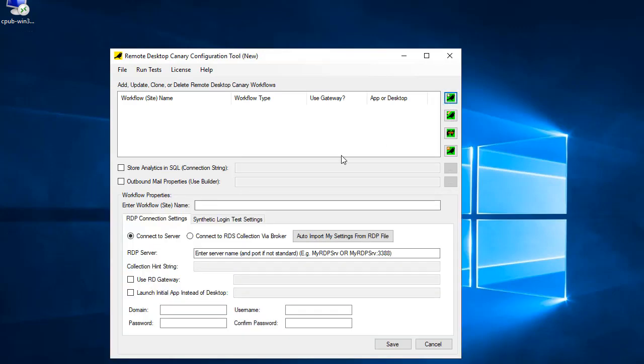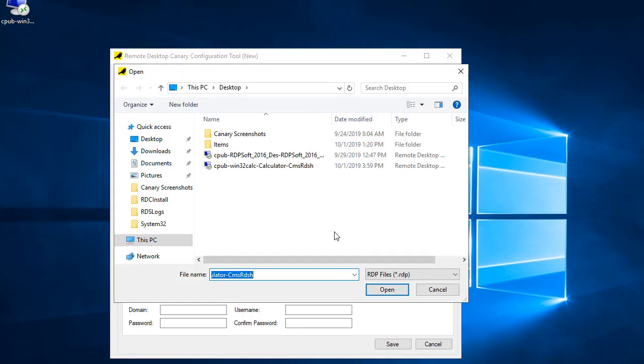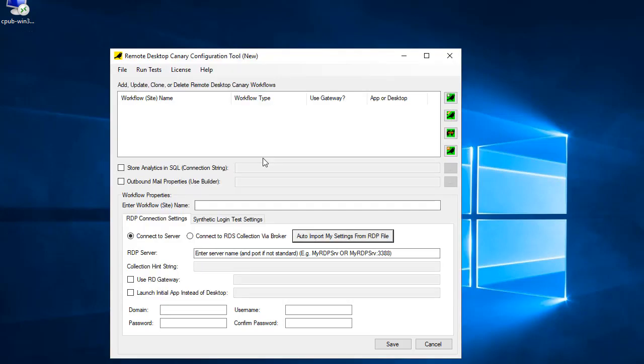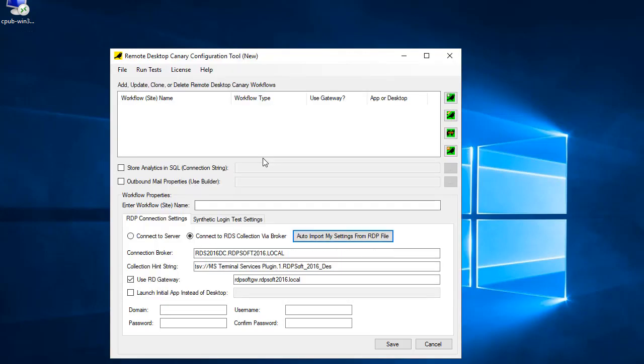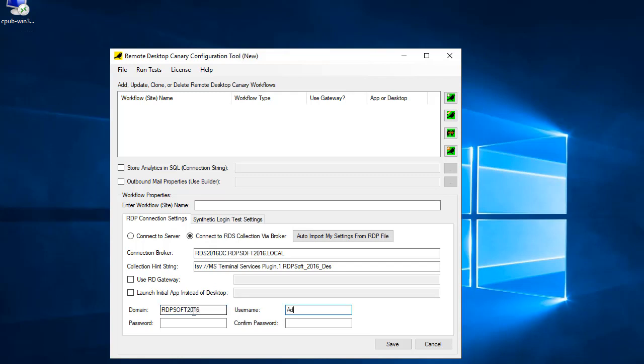Whether you choose local only testing or external testing through the Gateway, click the Add Workflow button to define a testing workflow. Give the workflow a name and then click the Auto Import My Settings from RDP File button. Remote Desktop Canary will automatically configure most of the workflow parameters for you. If you're doing local only testing, remove the Gateway if it's included. Then supply the domain, username, and password for your test account you created at the beginning.